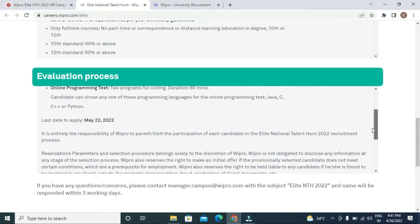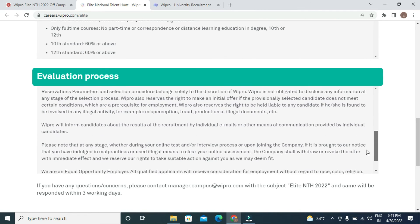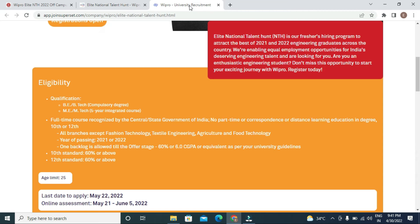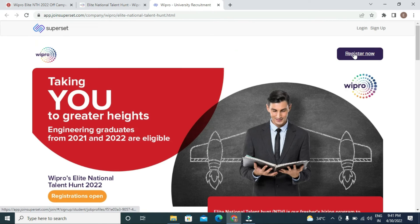The last date to apply is May 22nd. A registration link is provided. Click on the link, a page will open — enter your details and submit.